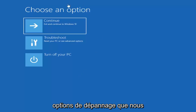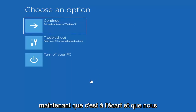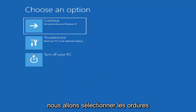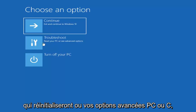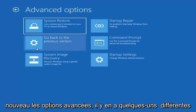That will launch the troubleshooting options we're going to go through in this tutorial. Now that we have 'Choose an option' on our screen, we're going to select Troubleshooting, which will let you reset your PC or see advanced options. You want to select Advanced Options again.